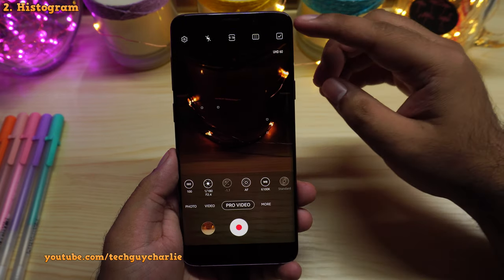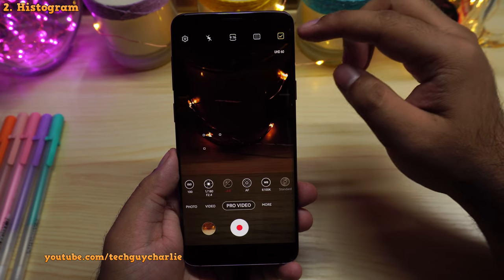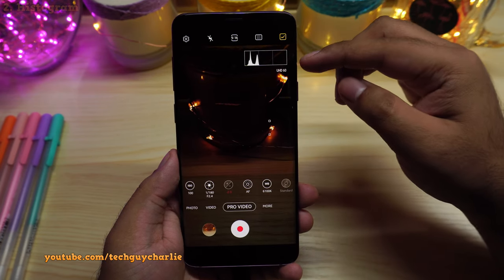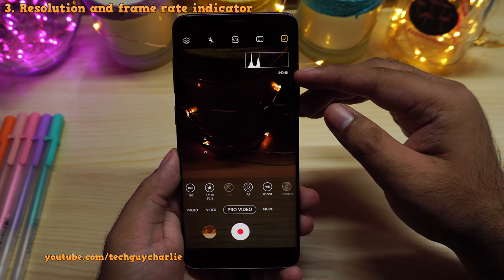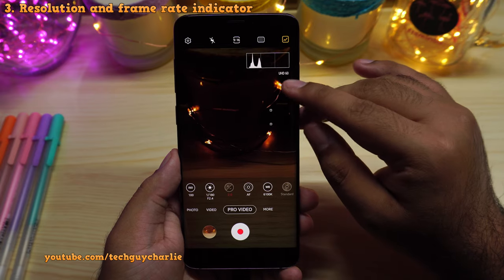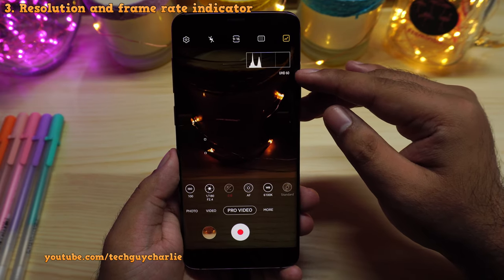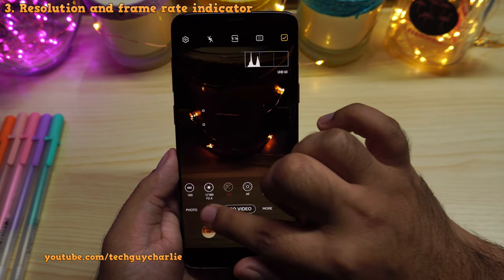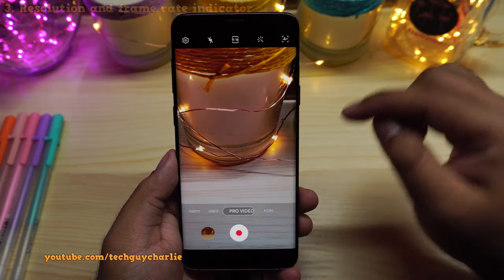In addition to that, Samsung has added histogram. So now you can enable histogram by tapping this icon. Additionally, the camera also shows you the resolution and the frame rate at which you are recording. We are recording at UHD, that is 4K at 60fps. This is available only in the Pro Video Mode — the normal video mode will not get that option.